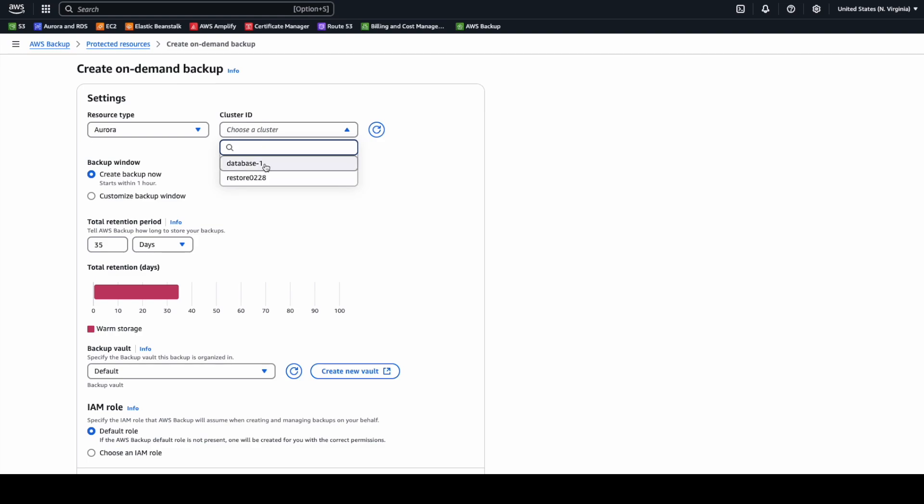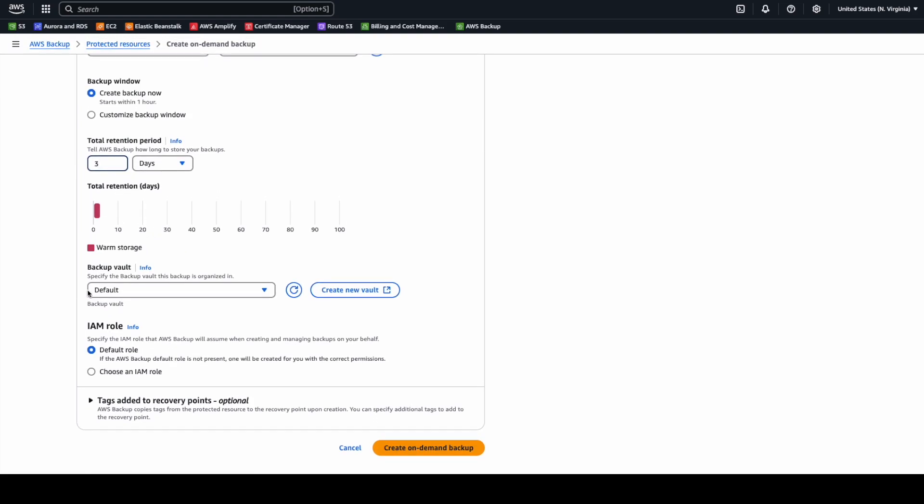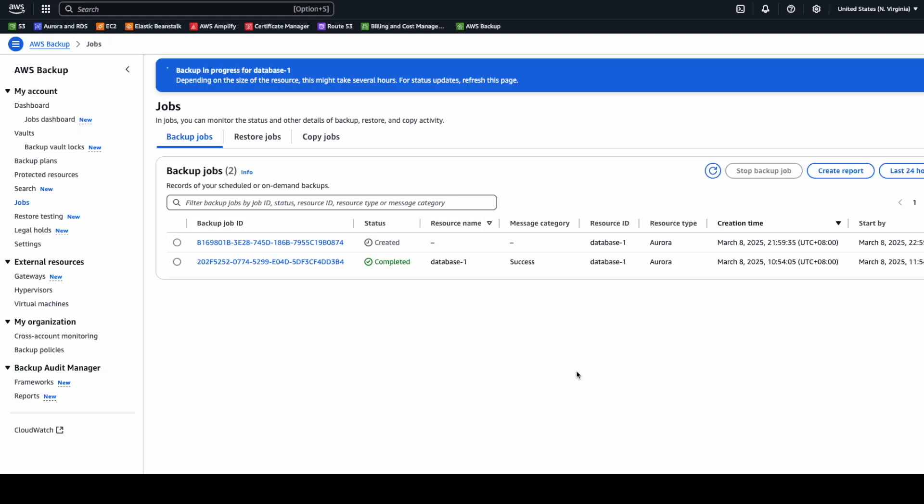You need to decide which cluster will be used. As you can see, we can select the period for this backup. So let's create.